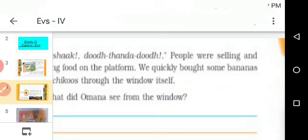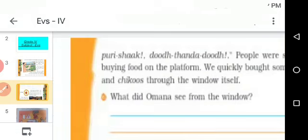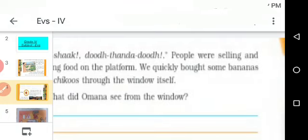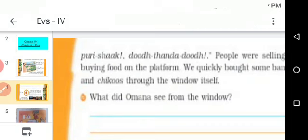People were selling and buying food on the platform. They are selling so many food items and people were buying from them. We quickly bought some bananas and chikus. What do you mean by chikus? Chiku is also a fruit. They bought bananas and chikus through the window. Who bought them? Omana.